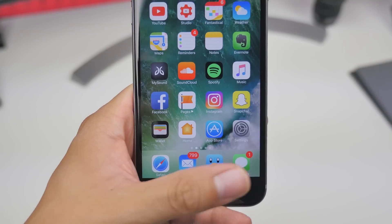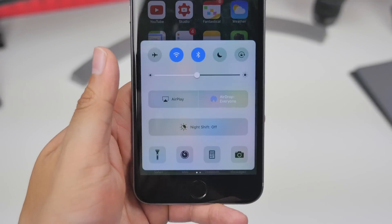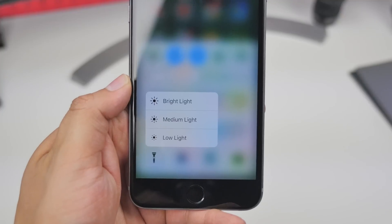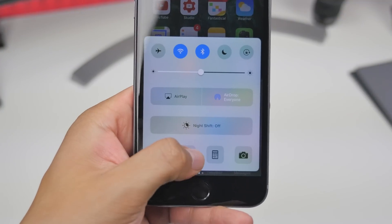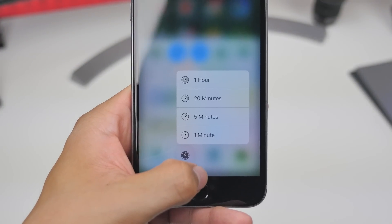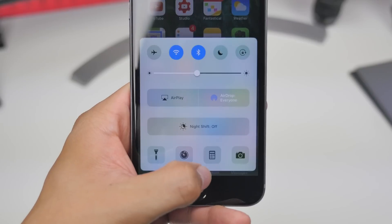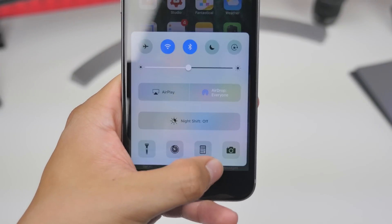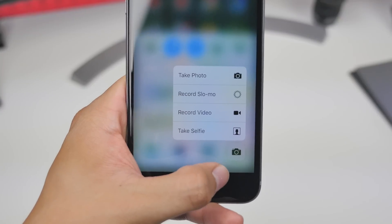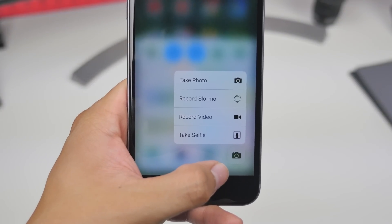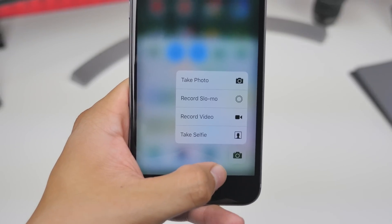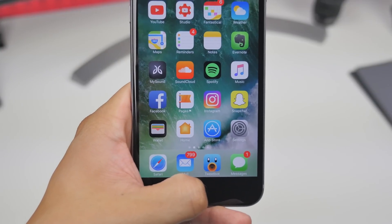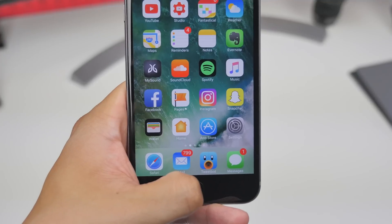In Control Center, on 3D Touch enabled devices you can now 3D touch the icons at the bottom. You can toggle your flashlight to bright, medium, or low light. On the Clock app, 3D touching shows icons so you can set a timer directly. On the Calculator you can copy the last result, and on the Camera you can take a photo, record slow-mo, record video, or take a selfie — all now display little icons next to them.